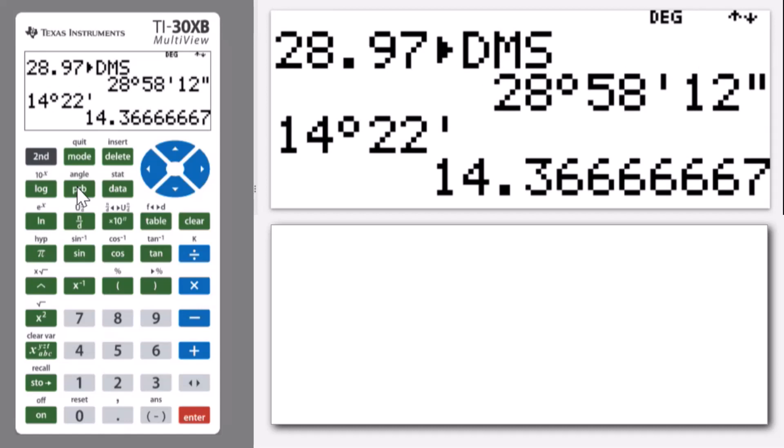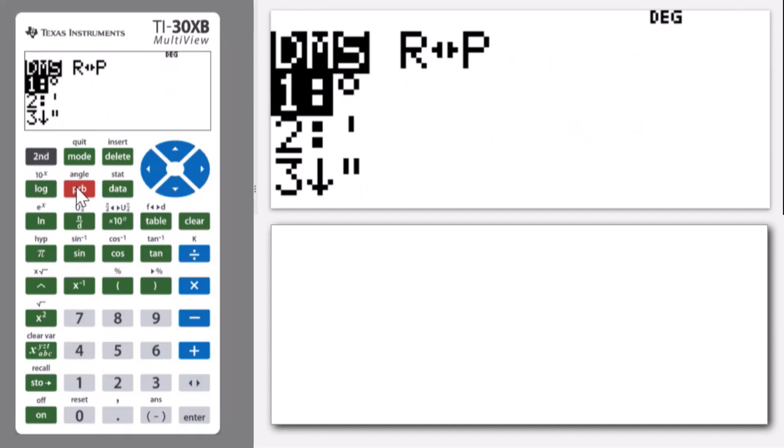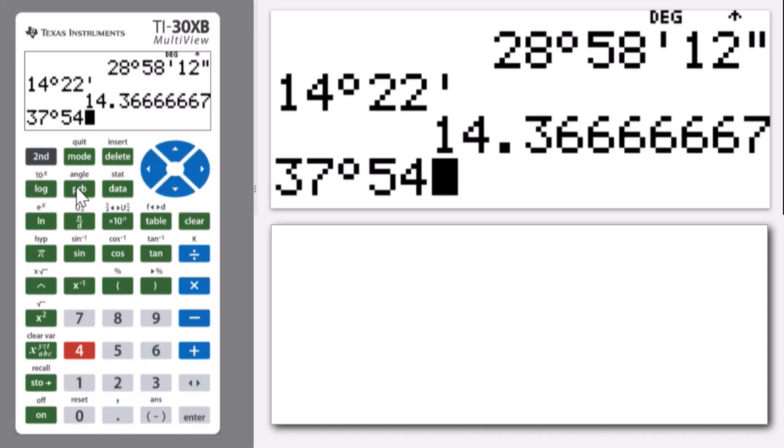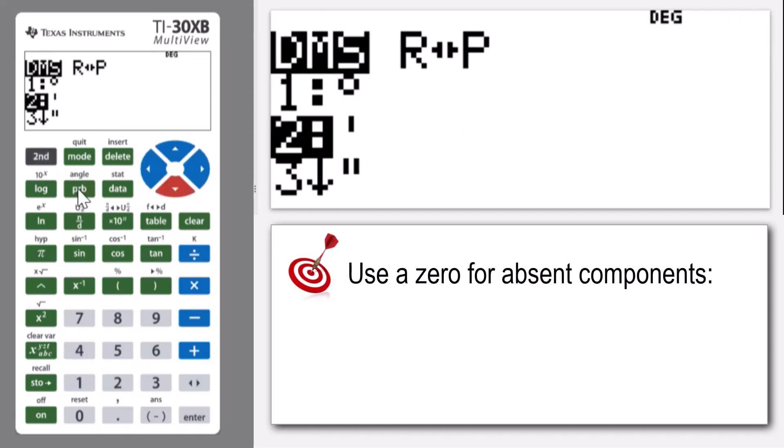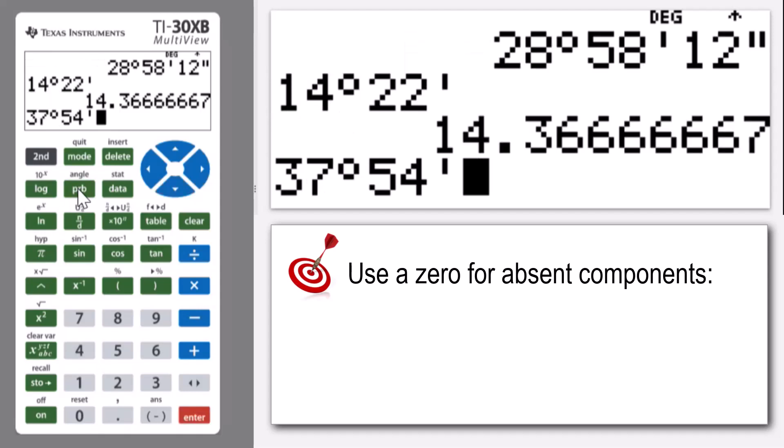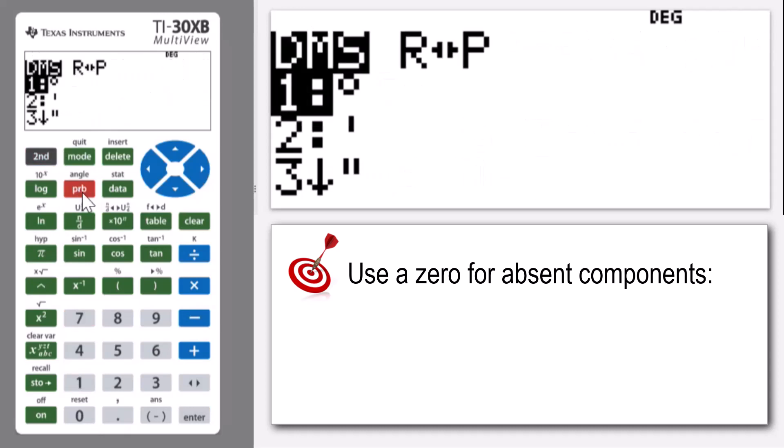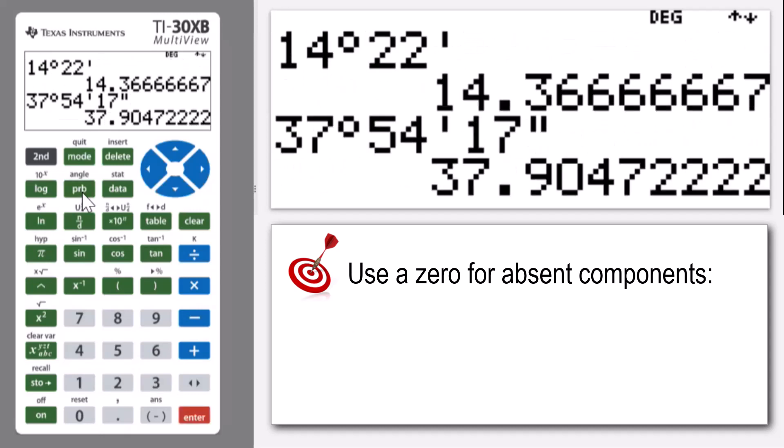Let's do one more. Let's do 37 degrees. So second angle and enter and 54 minutes. So second angle and number two. And I could even put some seconds in. Let's go 17 seconds. Second angle and number three. There it is.